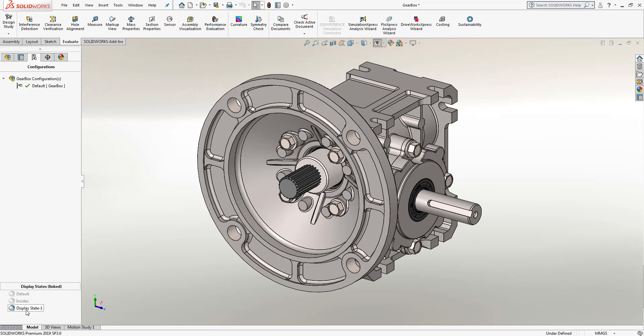And in this one, I can simply click on the display state and select F2 to rename it. In our case, maybe I'm going to go ahead and do hidden lines removed.